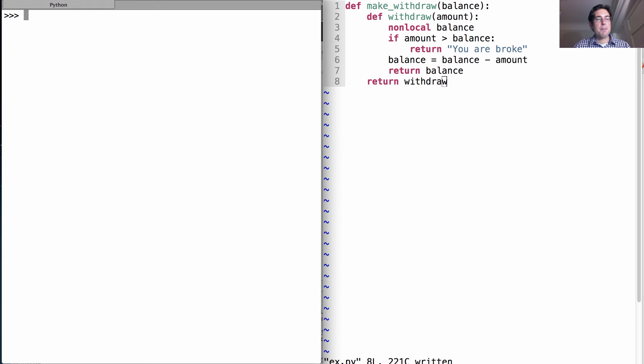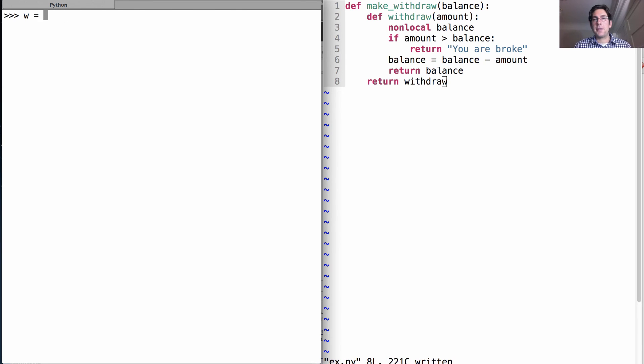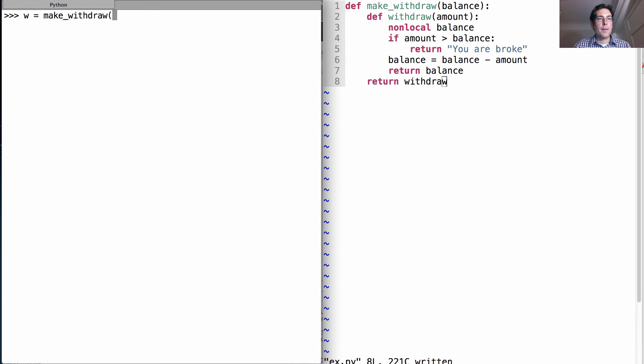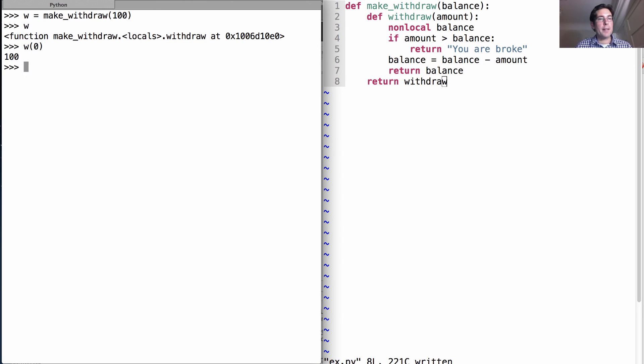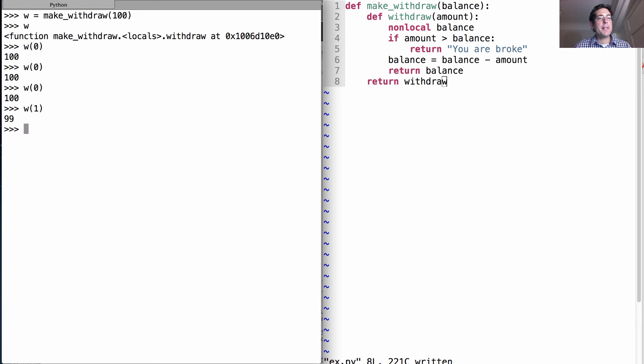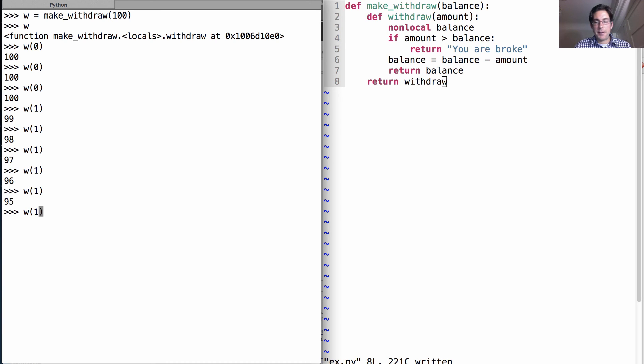Okay, let's experiment with this function. We want a function, withdraw. We could call it whatever we want. Let's call it w just so it's clear what's going on. So w will be the result of calling make_withdraw on $100. So w is a function. What function? Well, it's the withdraw function that we defined within make_withdraw. And what happens when we withdraw $0? Well, we see the balance. And every time we withdraw $0, nothing changes. But if we start withdrawing $1 at a time, we see that the balance is decreasing. And if we withdraw too much, it tells us we're broke.